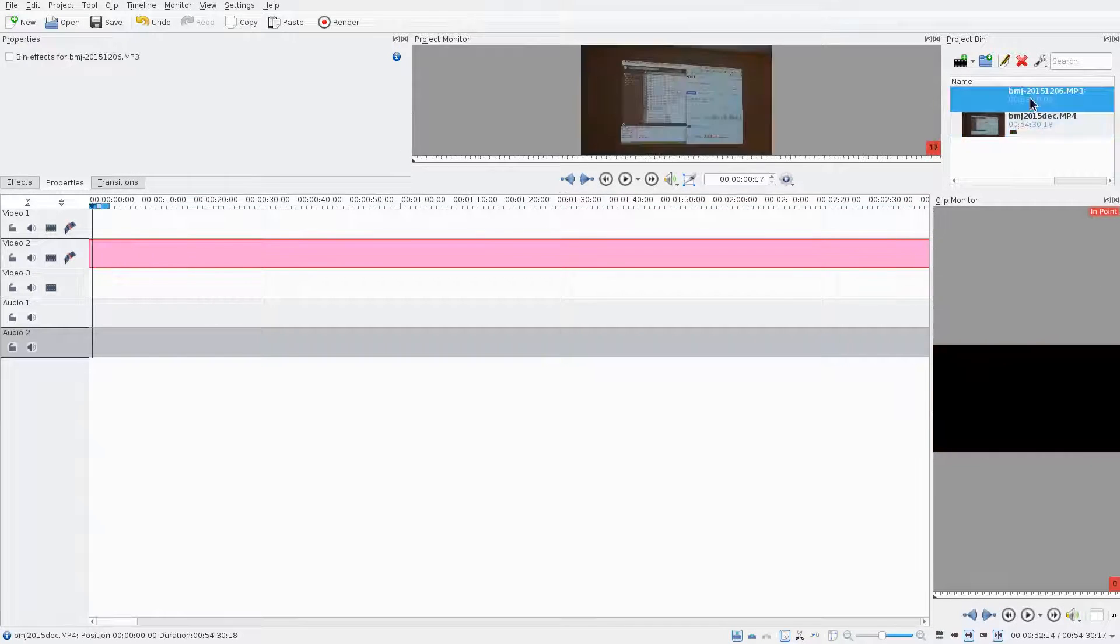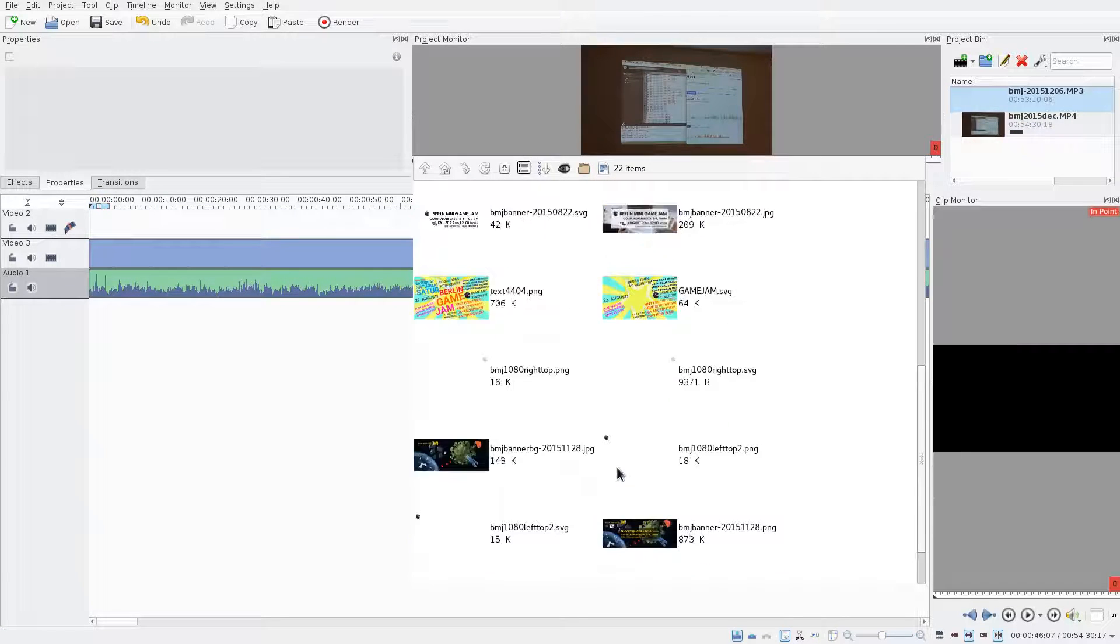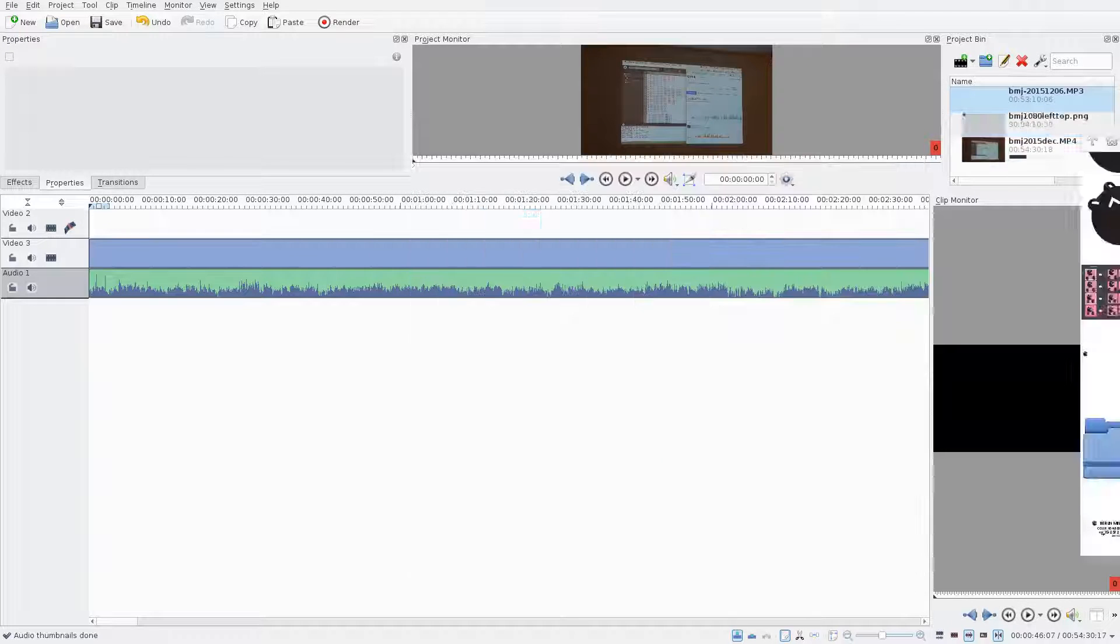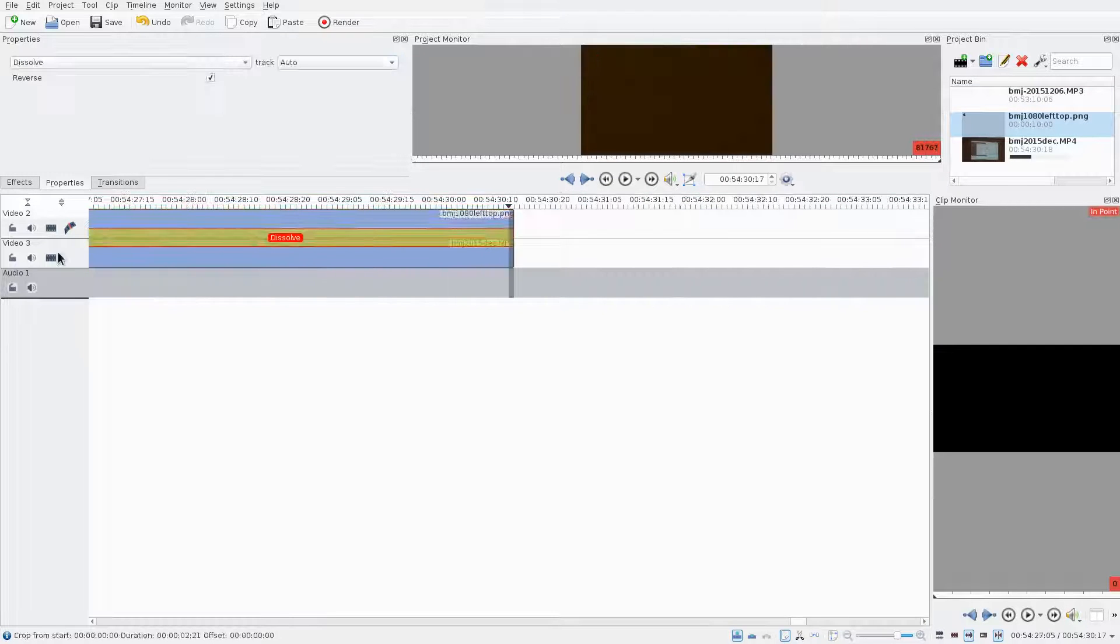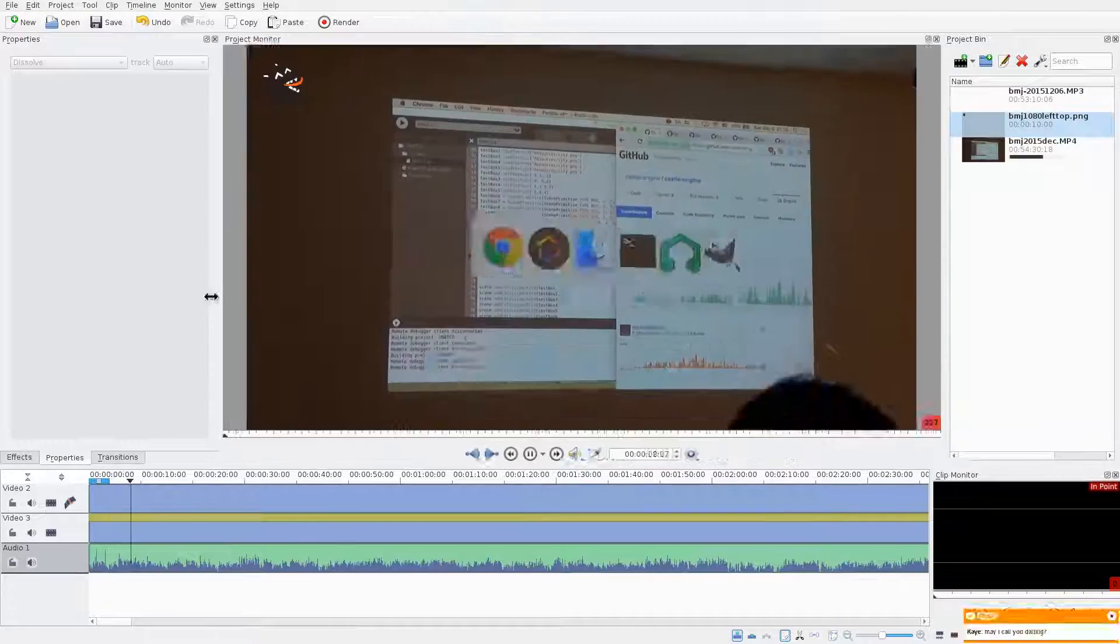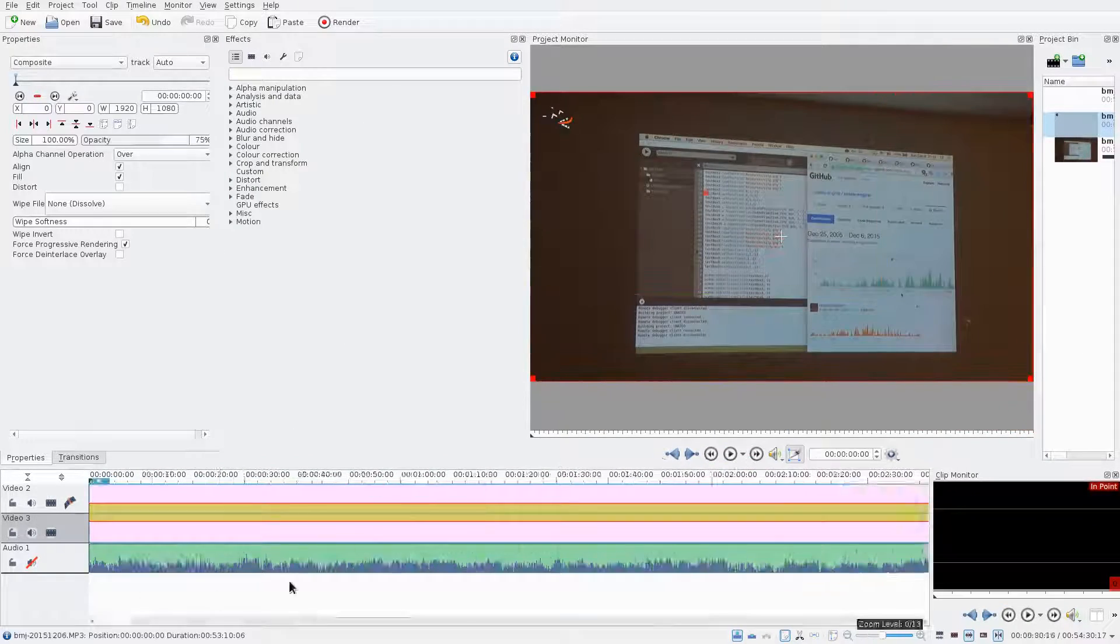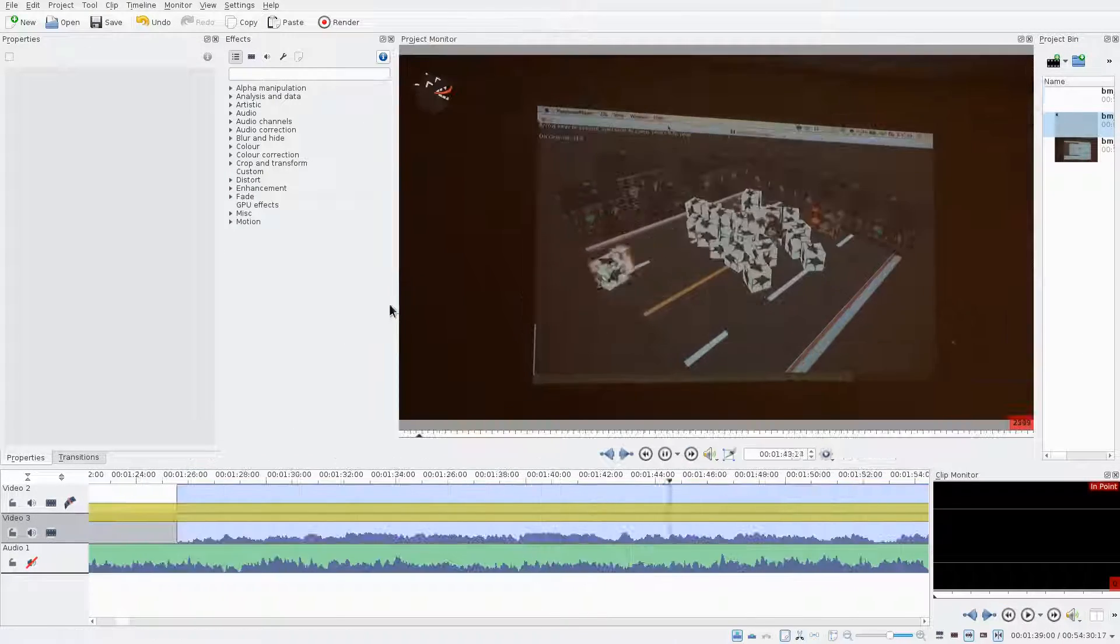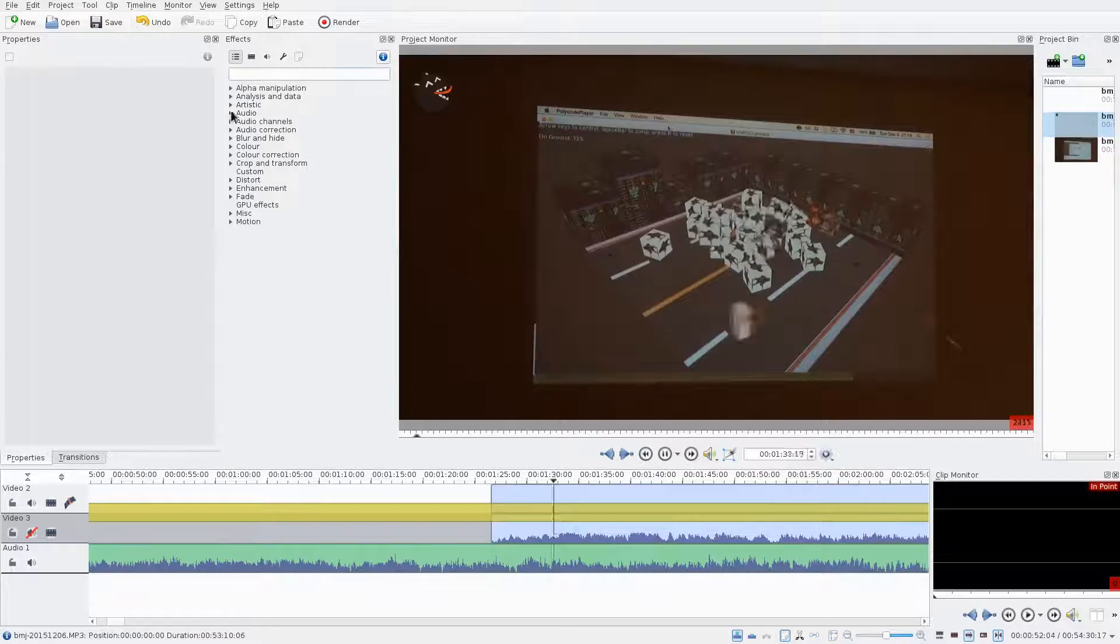First, I import the video, audio file, and watermark image, then I place them on top of each other. I put a transition between the watermark and the video, then I align the audio and start by cutting the first piece off until the first presentation starts for real.